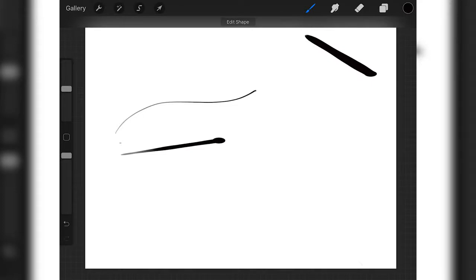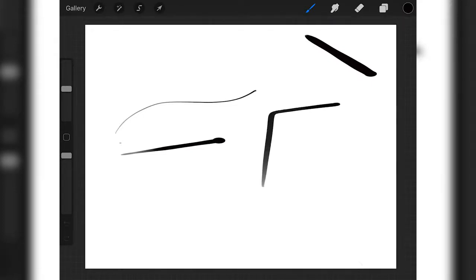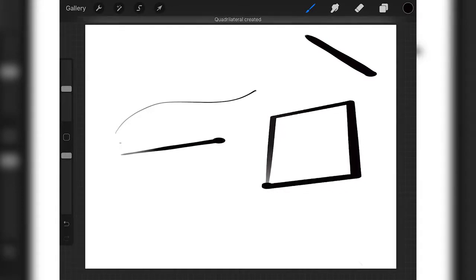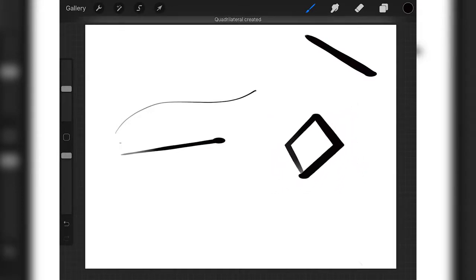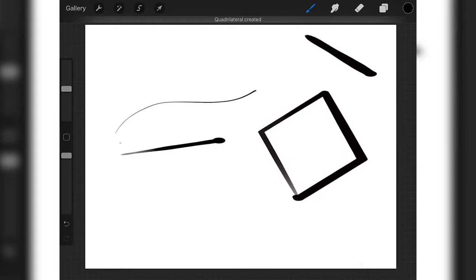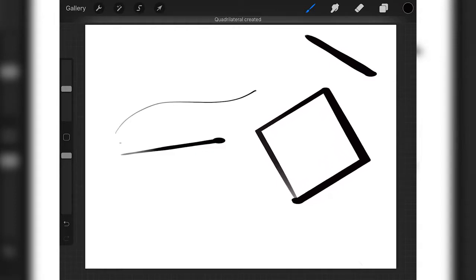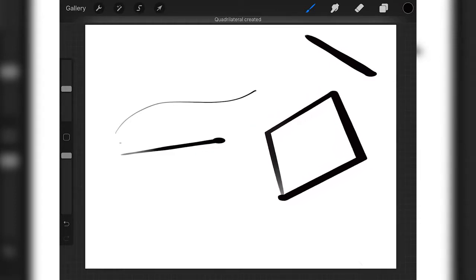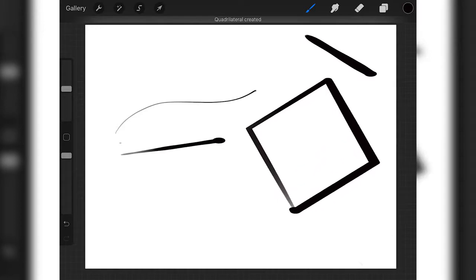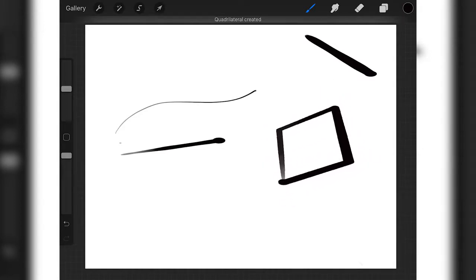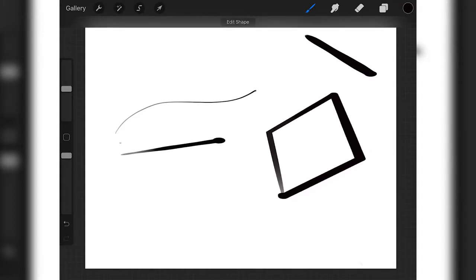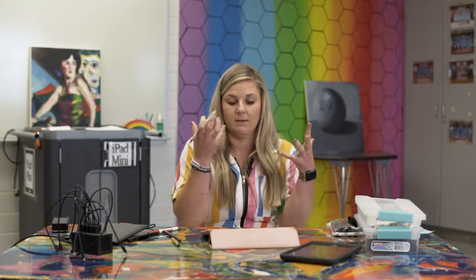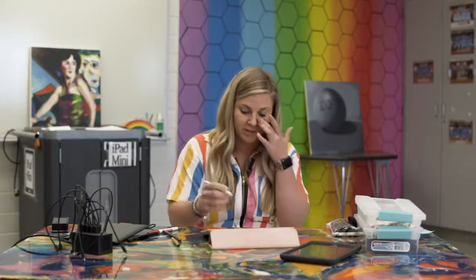A similar thing can be used if you're creating shapes. Let's say I want to create a square. I create that and hold it down and you can see it's straightened out a little bit. Now I put two fingers down and you can see it made that into a perfect square.